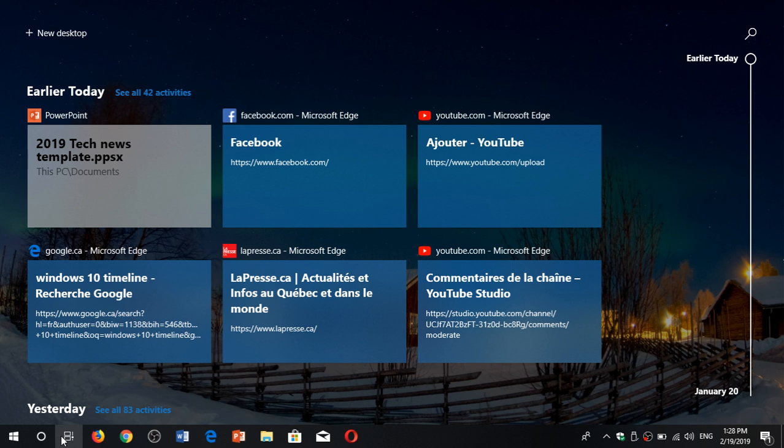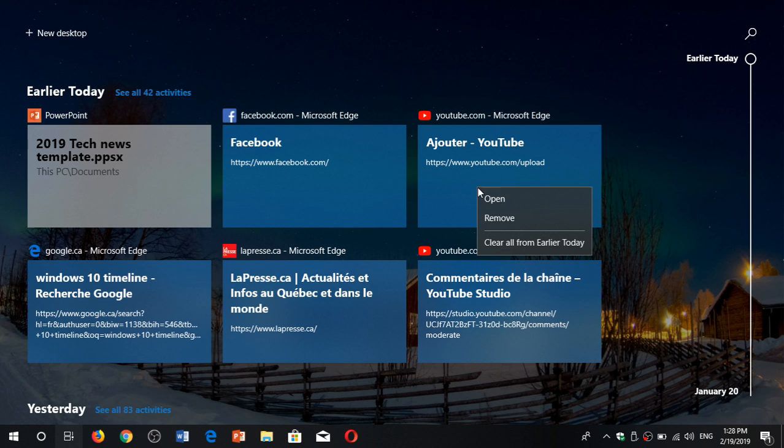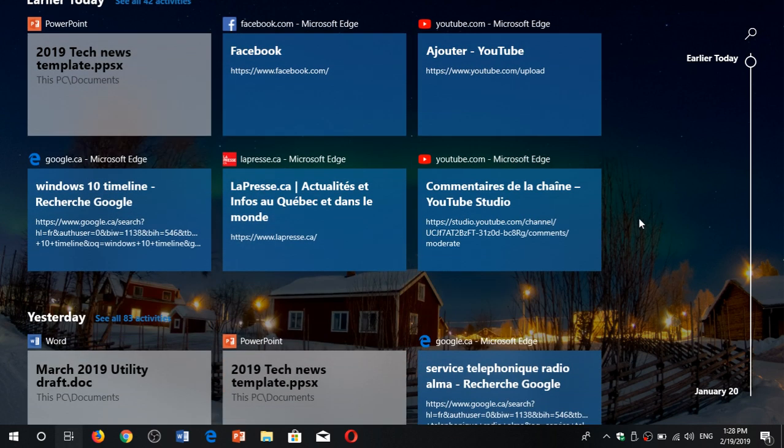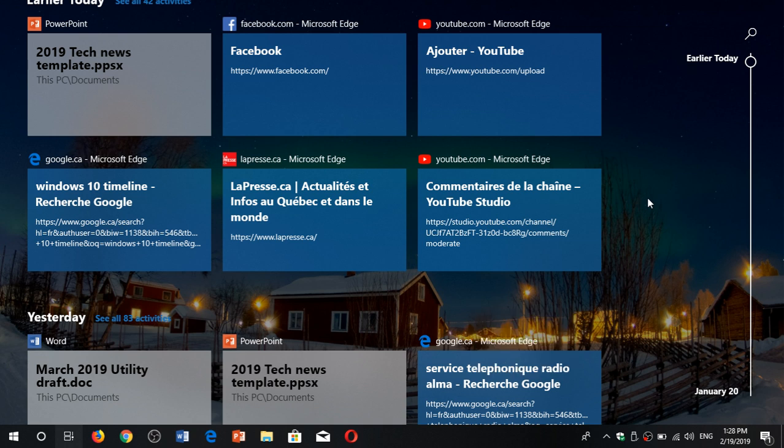there are several things you can do in Timeline if you want to remove some activities. For example, you can right-click on a tile and say remove it, or you can clear everything from earlier today if you want. Or if you go on another date, you can actually right-click and say clear all from yesterday or from a specific date if you wish to remove a full day.